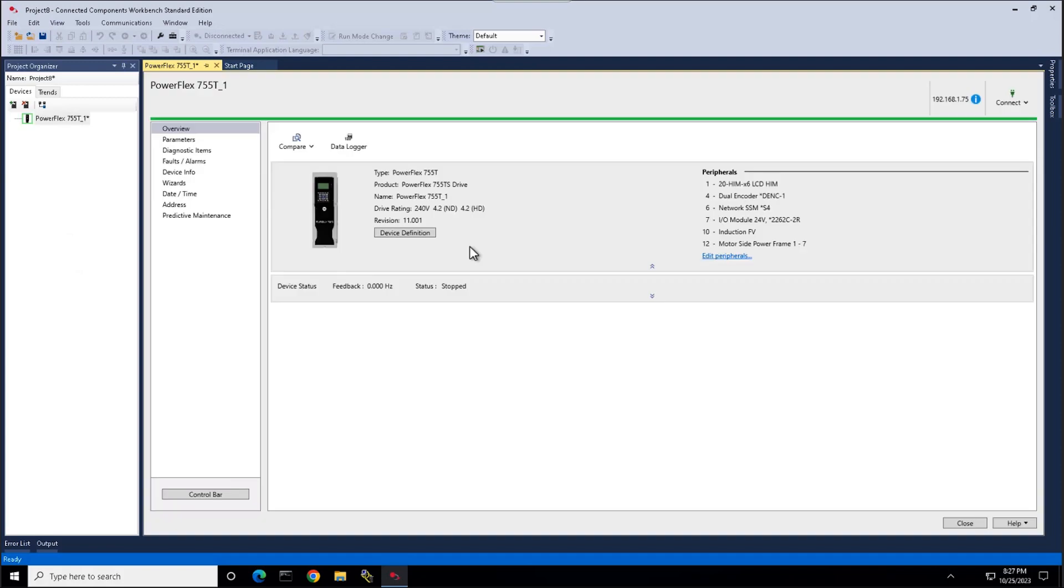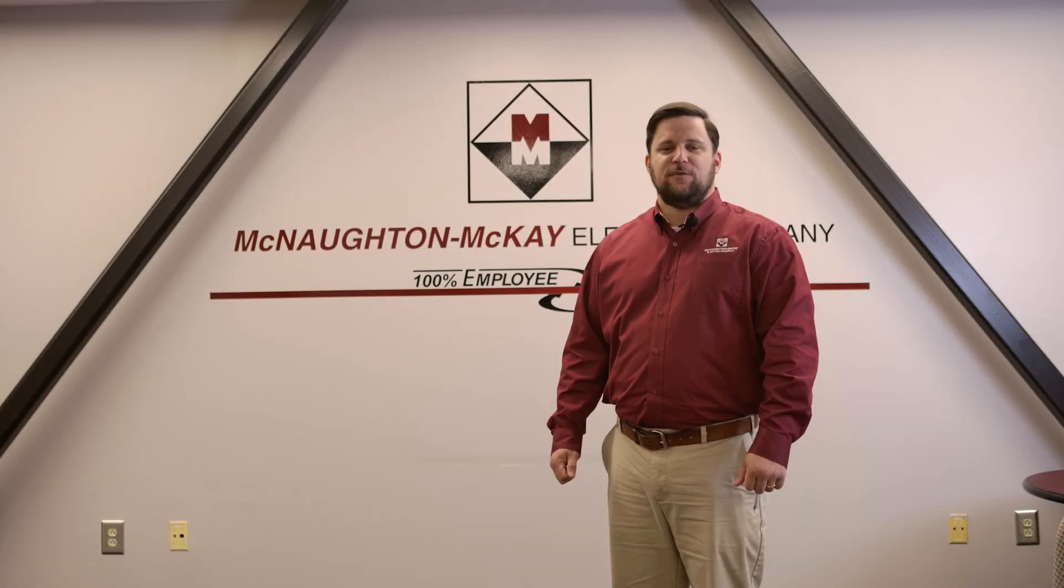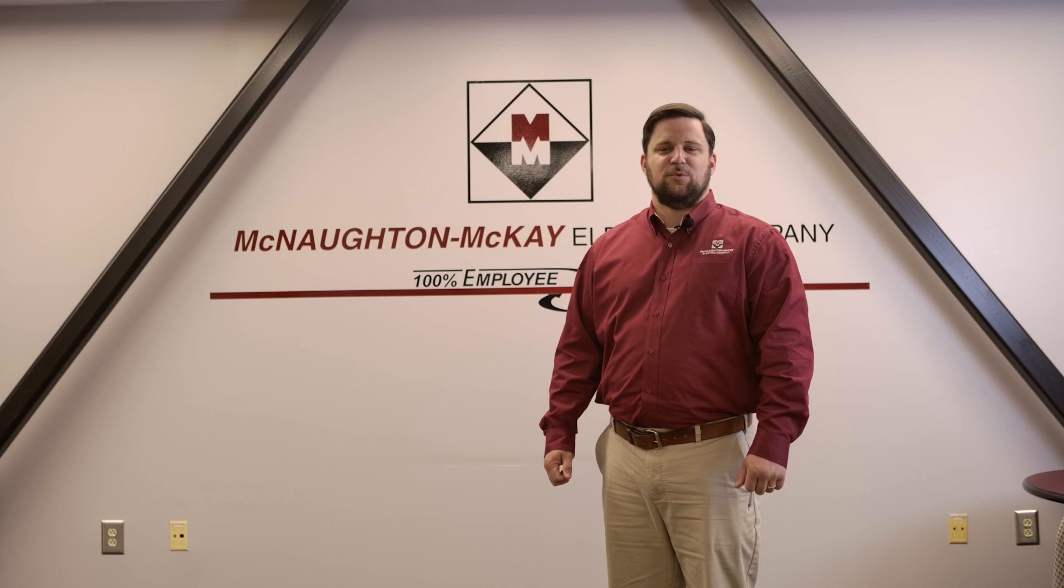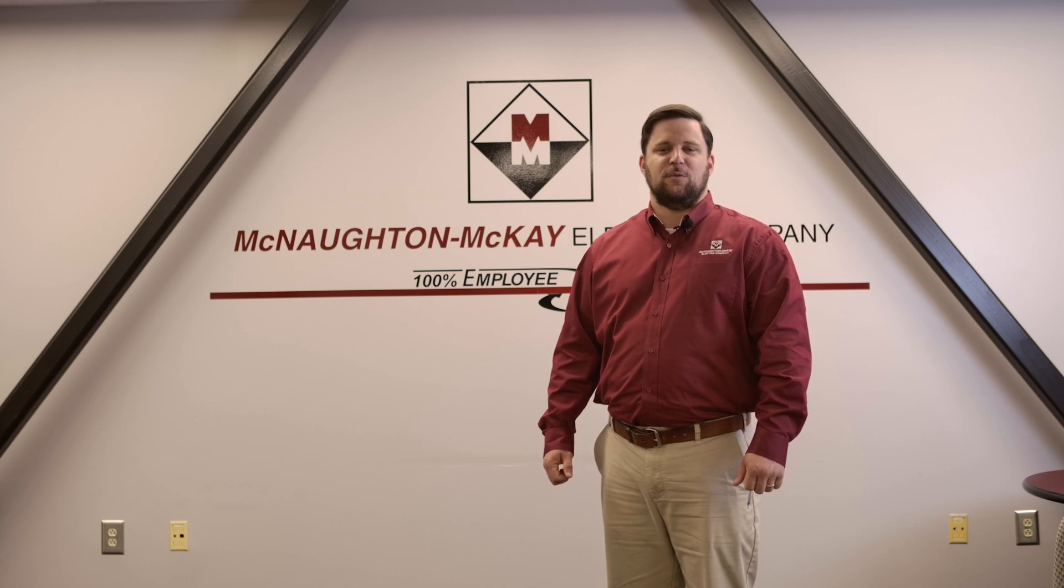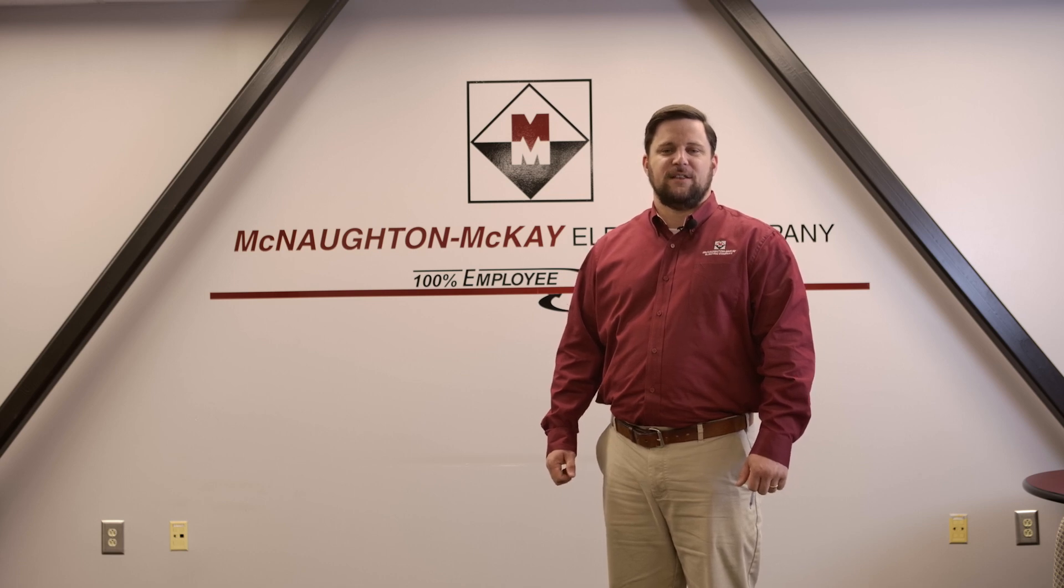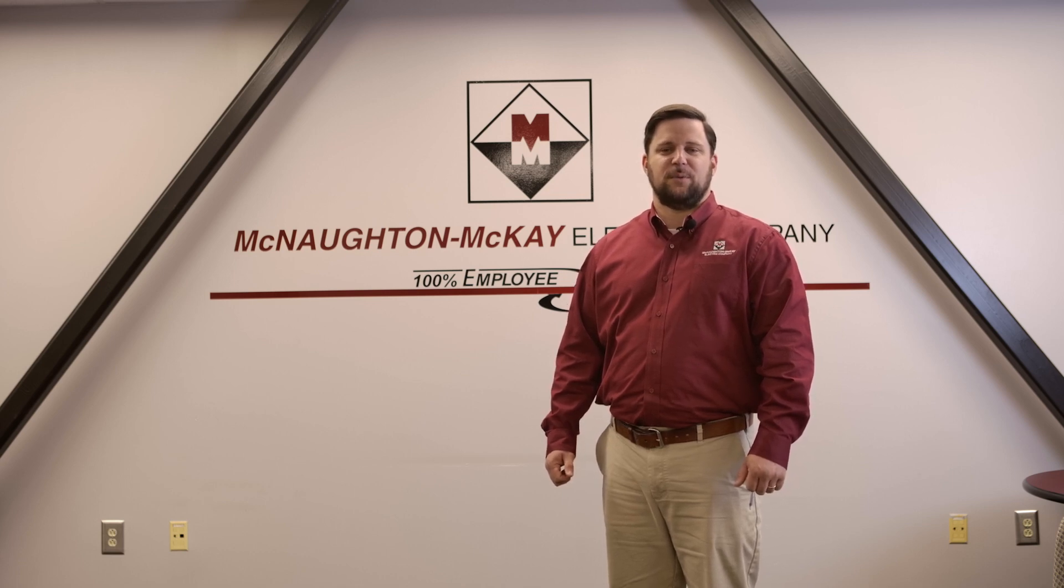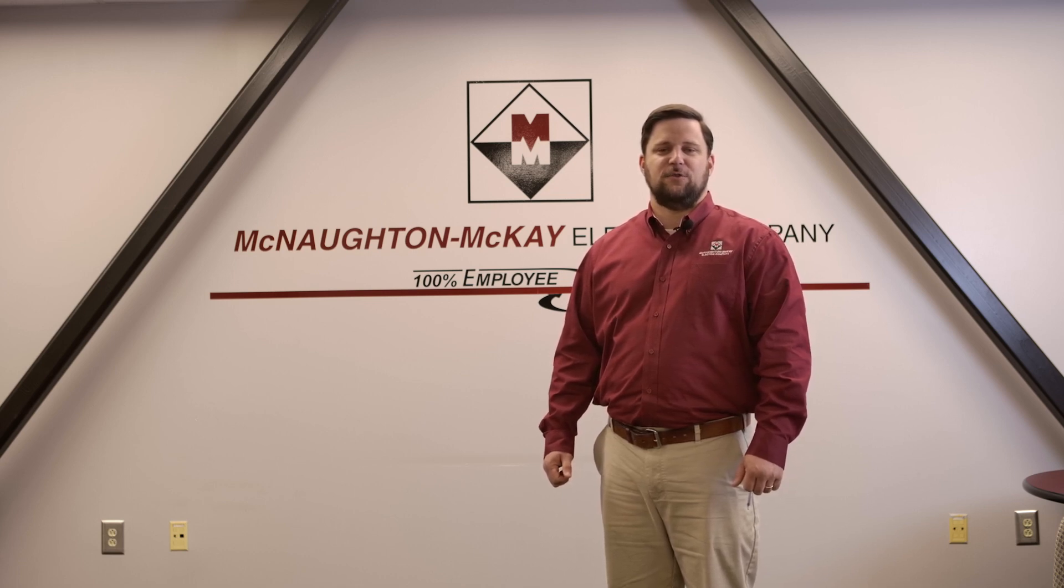Your device is now configured and ready to run. Thank you for watching this tech support video. For more videos like this, please visit and subscribe to the McNaughton-McKay YouTube channel.